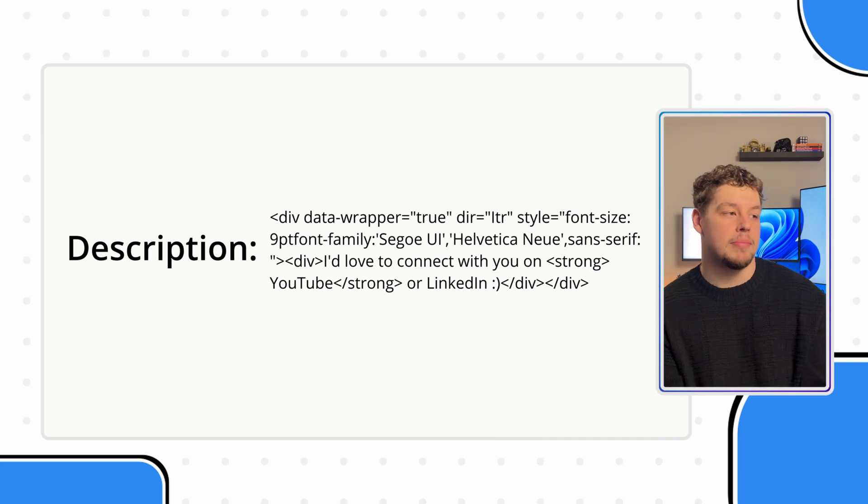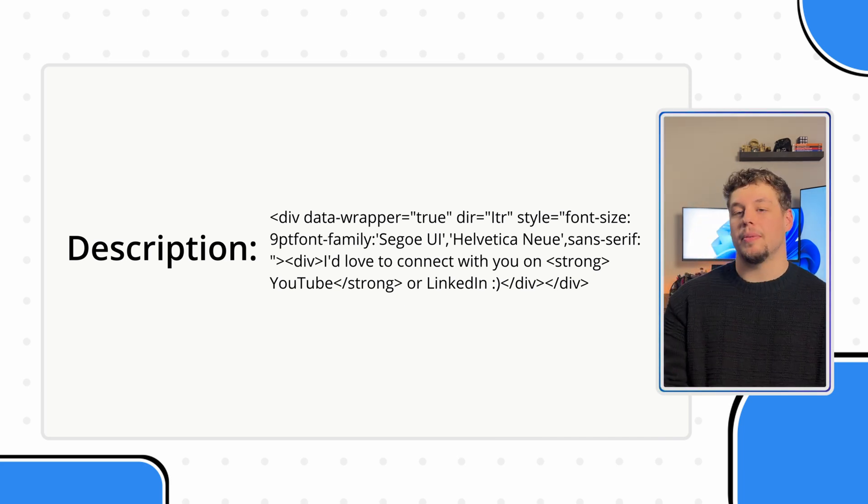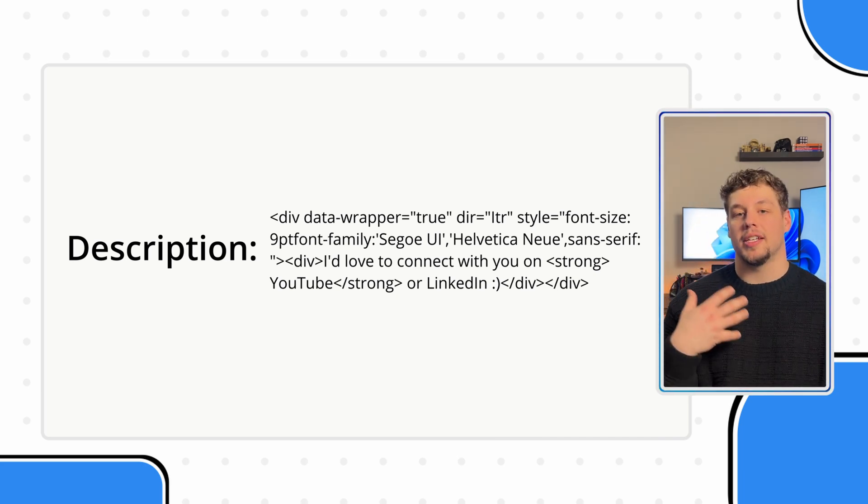When would this matter? A good example that I can think of is say you wanted this description field to be included in an automatic email notification, then this description in the email is going to include all this HTML code and pretty much make it impossible to read, at least quickly.